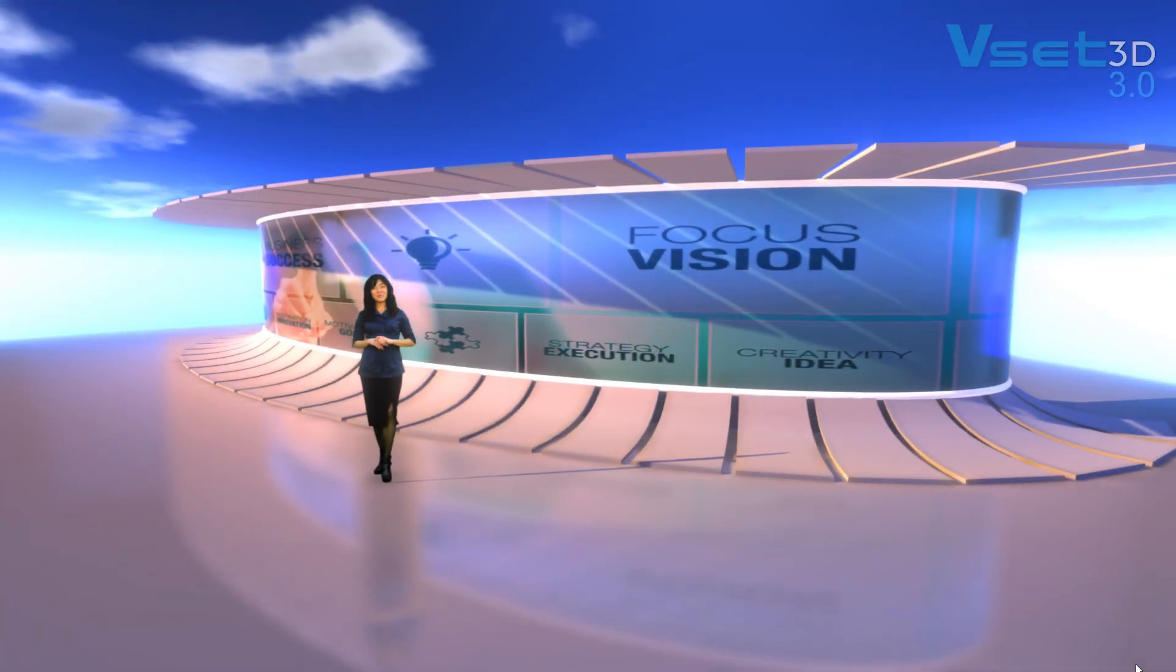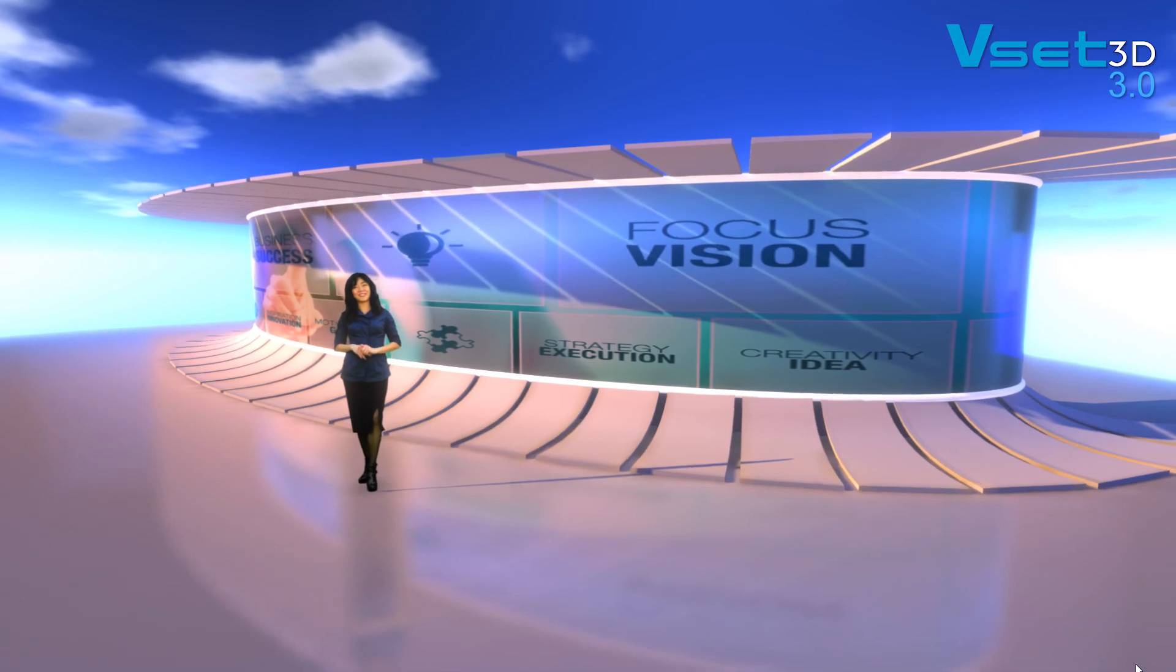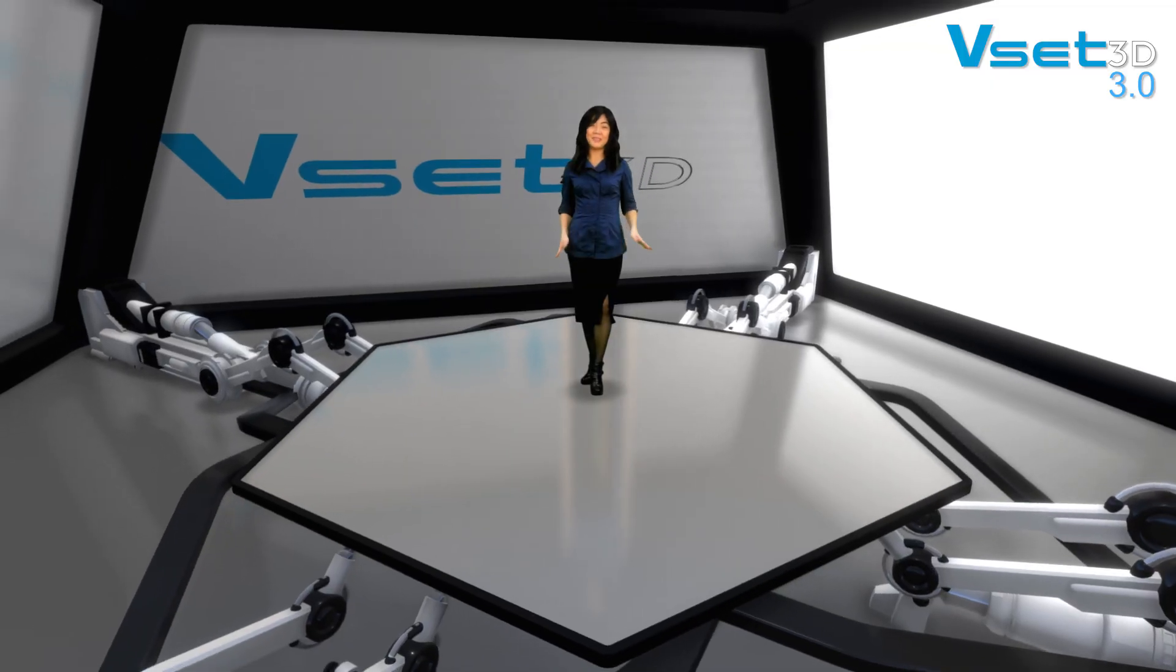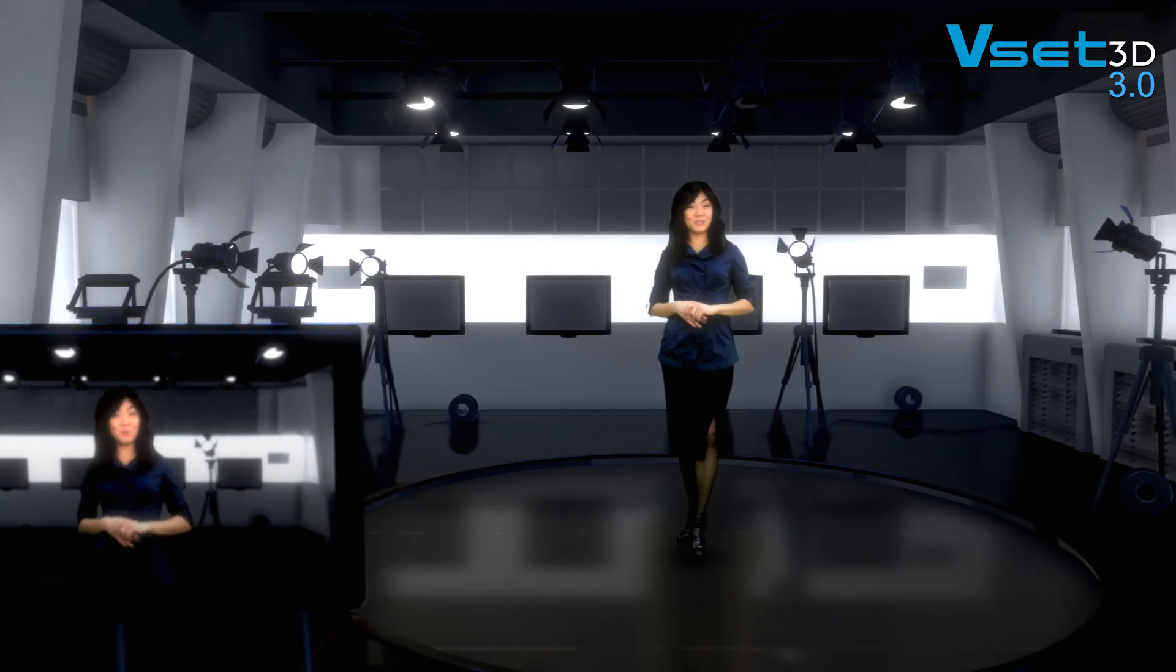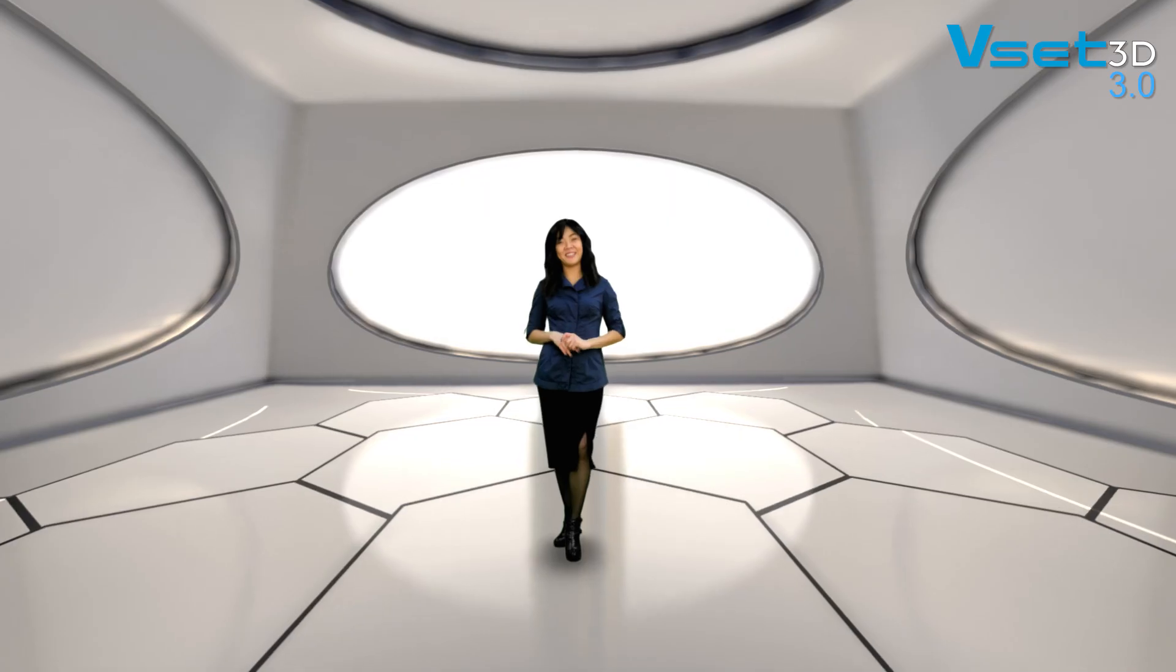Hi everyone and welcome. Today we're going to talk about a new software program called VSET3D.